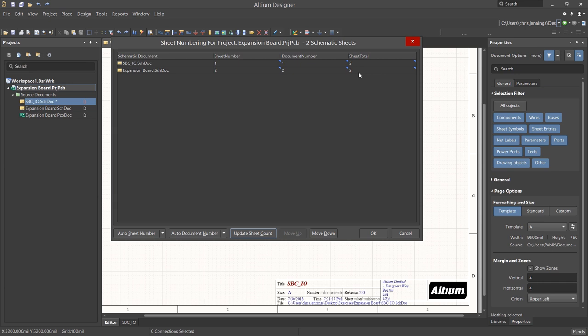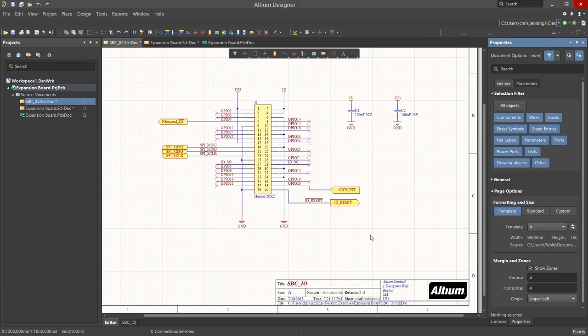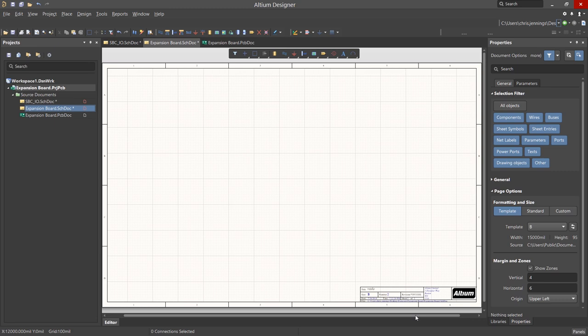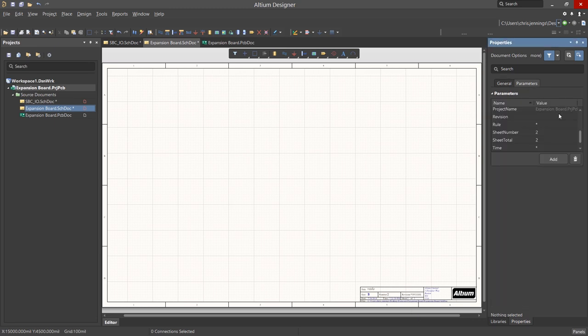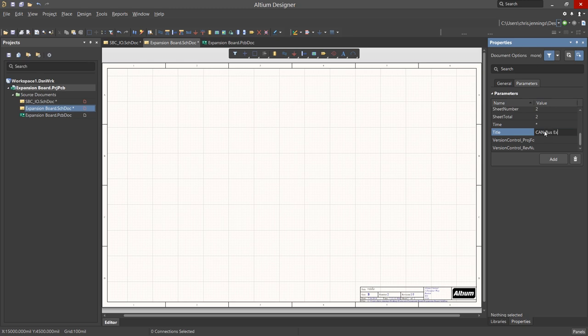This will assign sheet numbers and fill in the total sheet count parameter. Click OK to accept these updates. Now switching to the Expansion Board Schematic, we will first edit the parameters and then start the process of adding components to the schematic from the existing libraries.